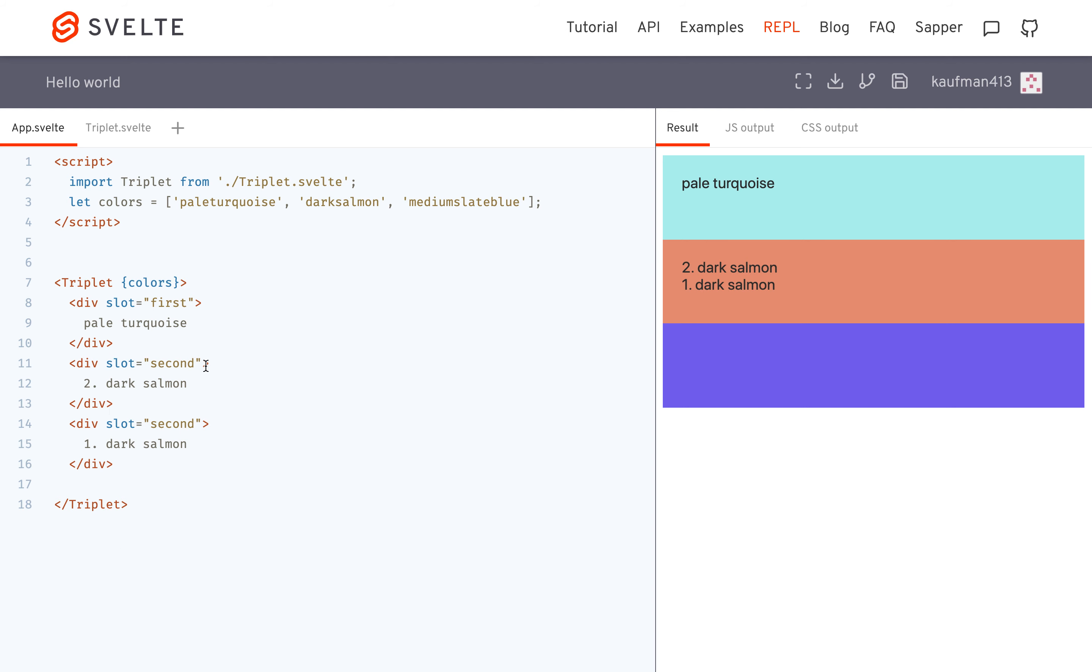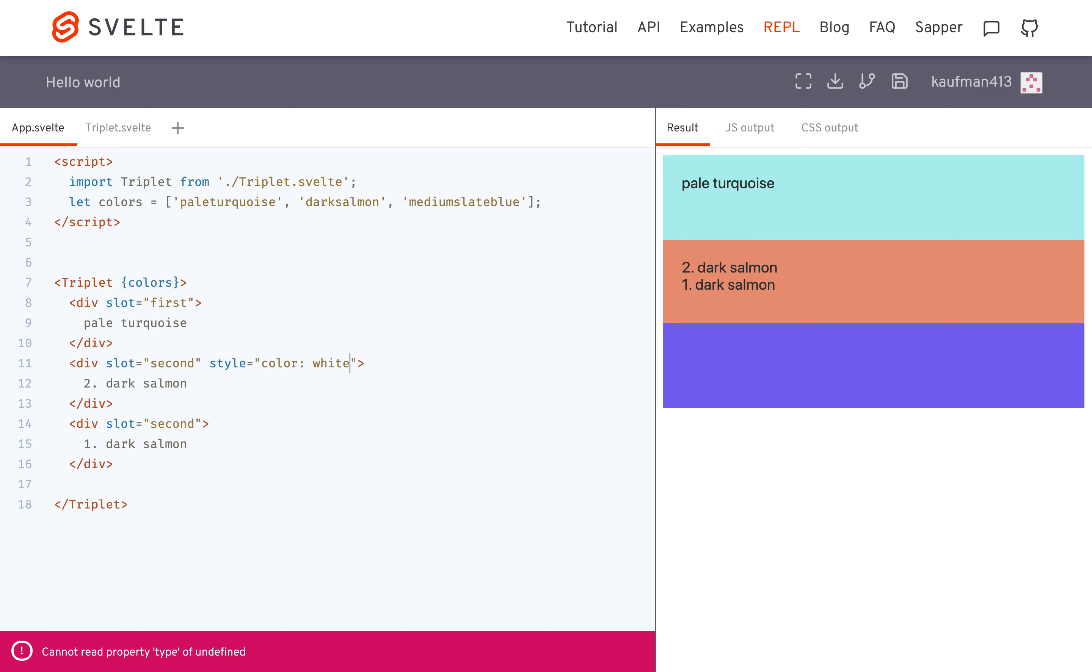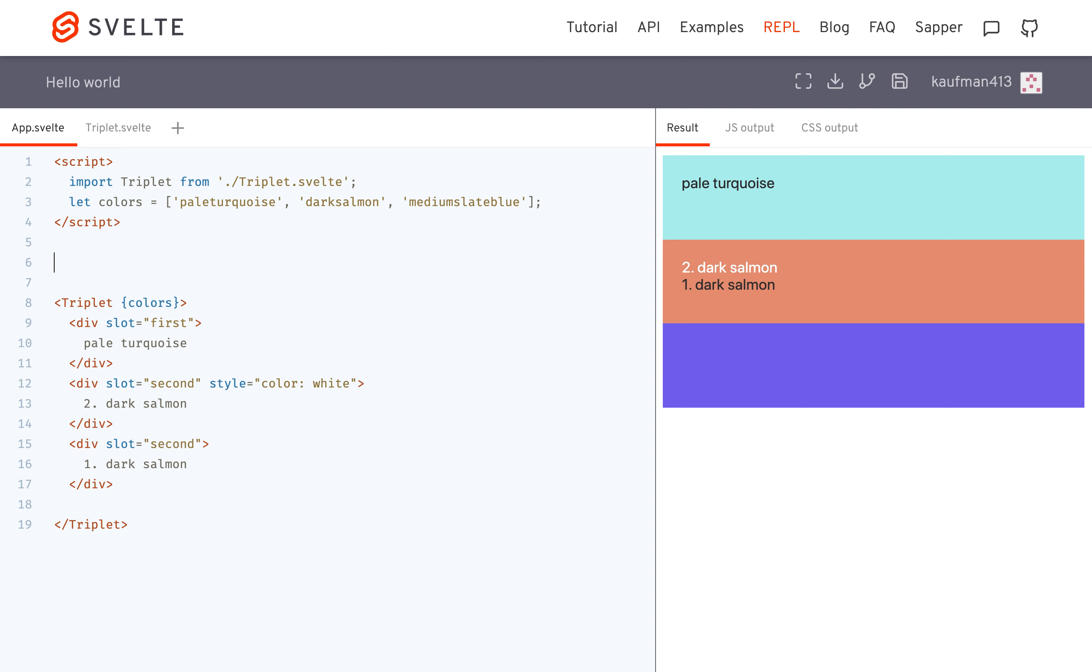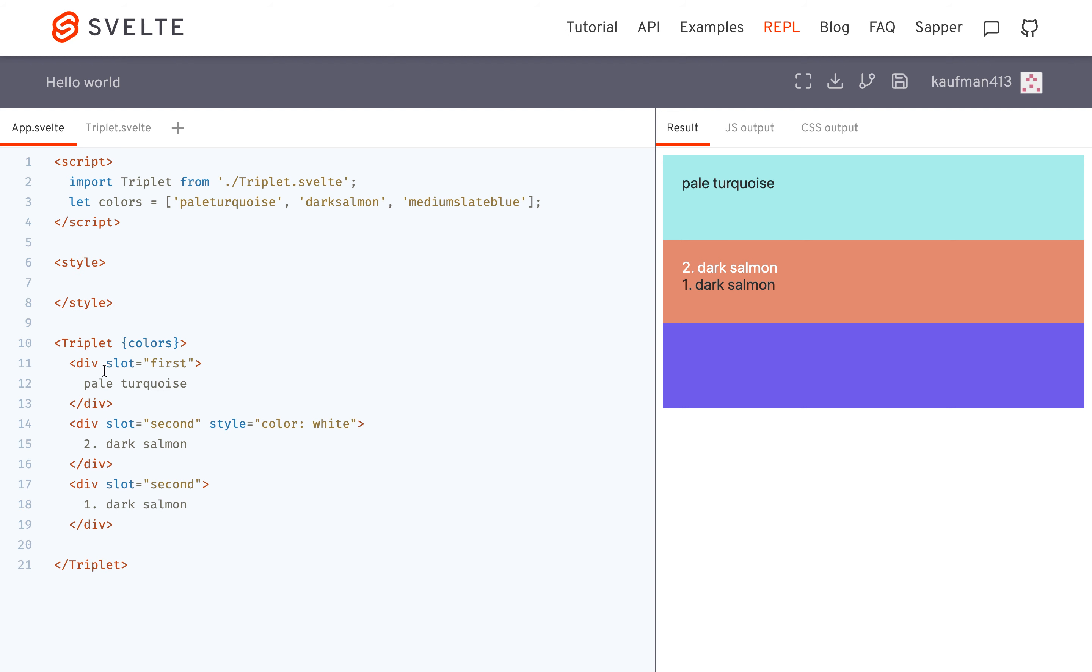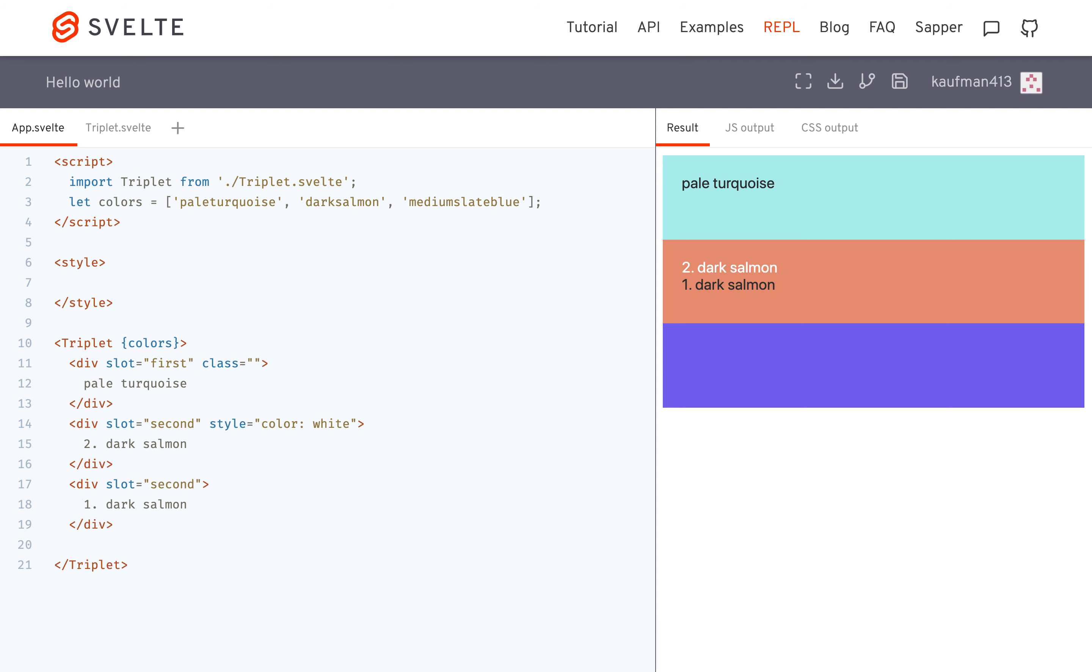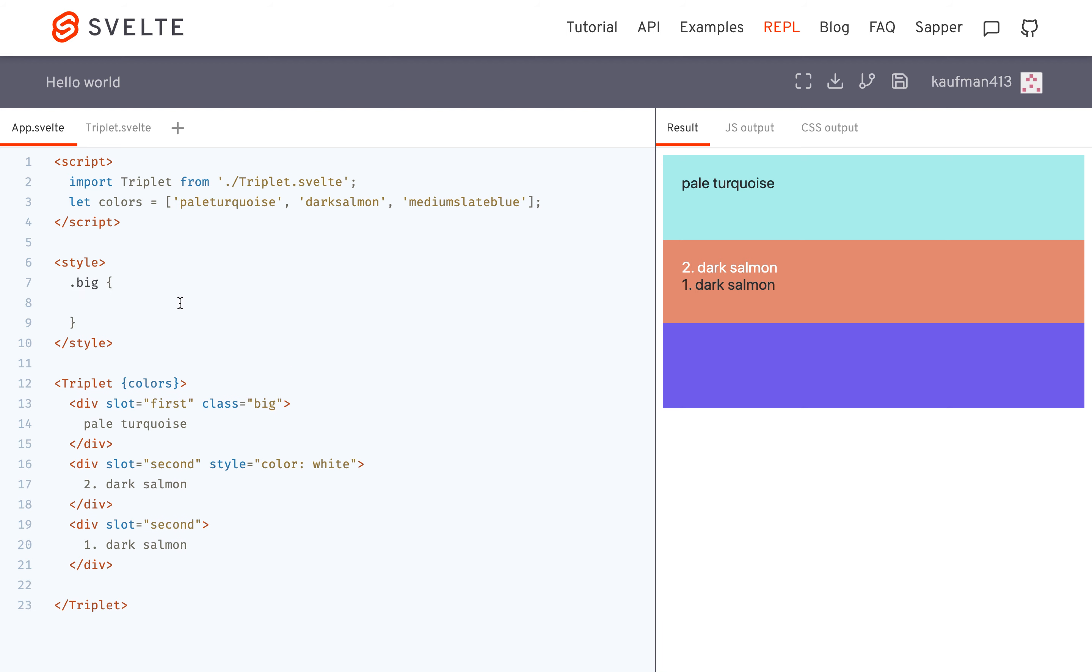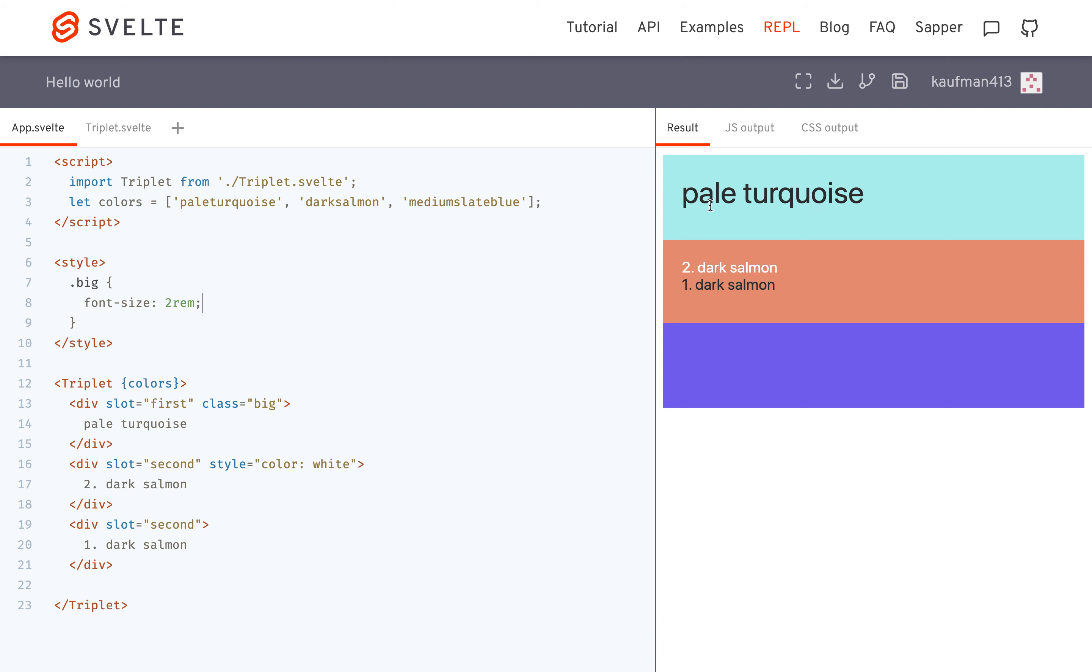And you can even add styles. So style equals background, or maybe just color white, like that. And you can pass in any type of element, whatever you want. I haven't tried this, but let me see if this works. So let's save the style. And let's call this pale turquoise class equals big. And I assume this will work, but not sure. Big font size to ram. Okay, so now it's big, cool.